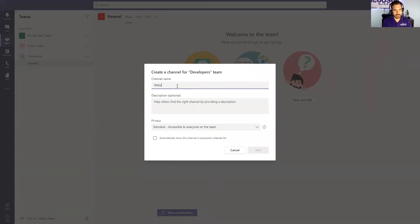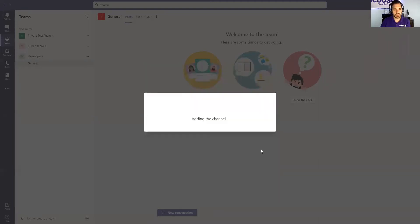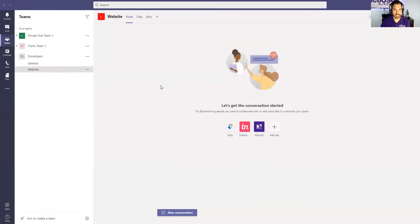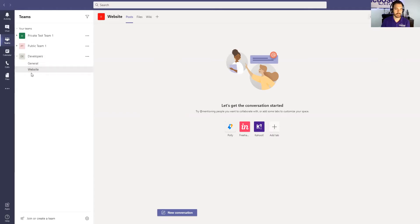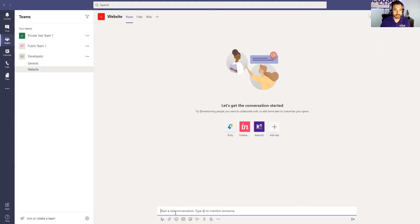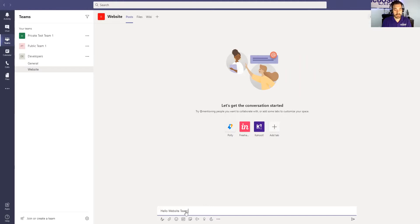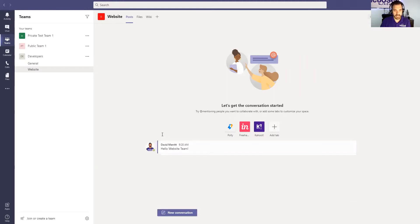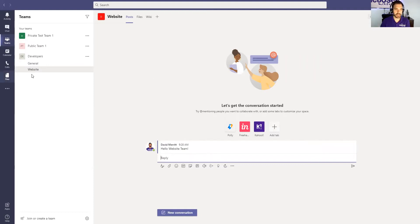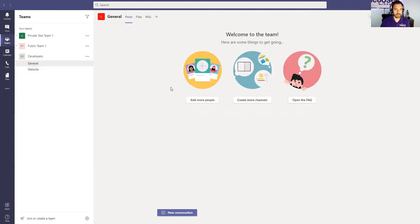So let's just say this is website. So anybody related to the website would get added to this channel and you can do specific communications, you can do posts, or you can even meet with the people that are responsible for developing that website. And you can do a new conversation here. Hello, website team. And then everybody can communicate freely in this user interface channel specifically for websites so you're not cluttering up the whole general topic here.